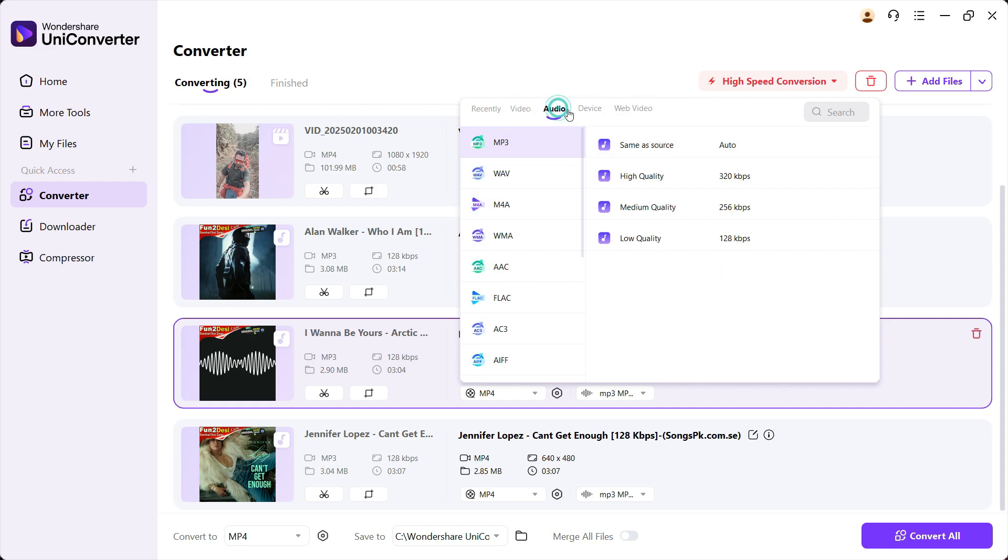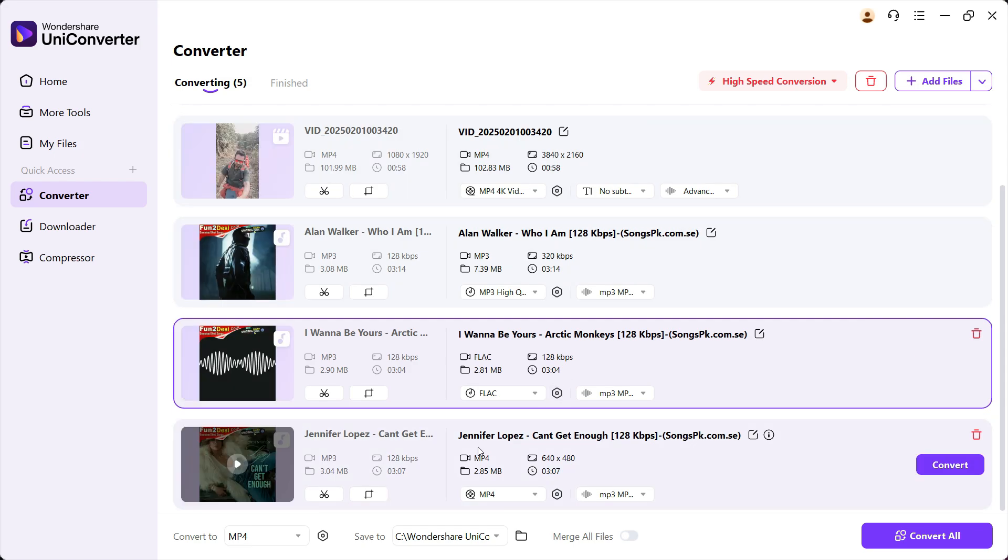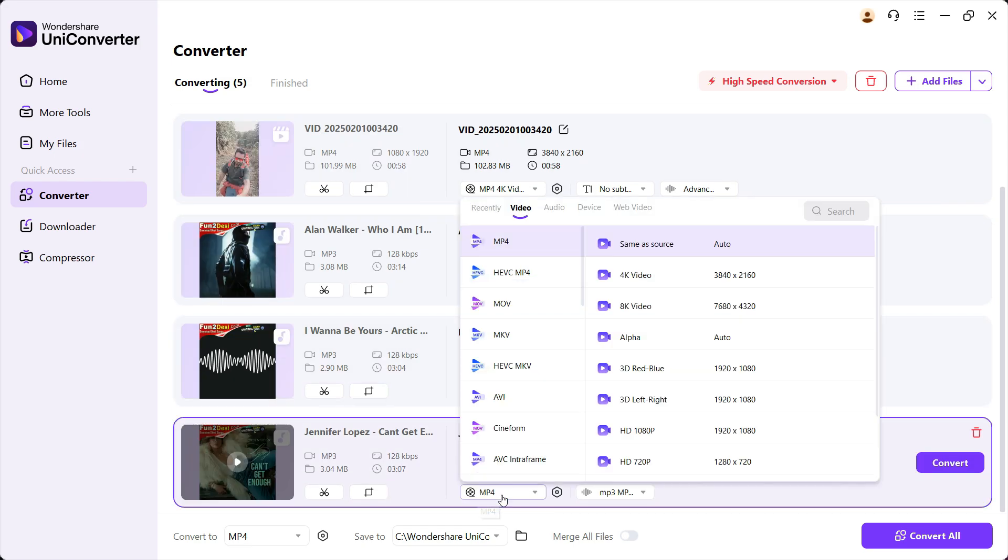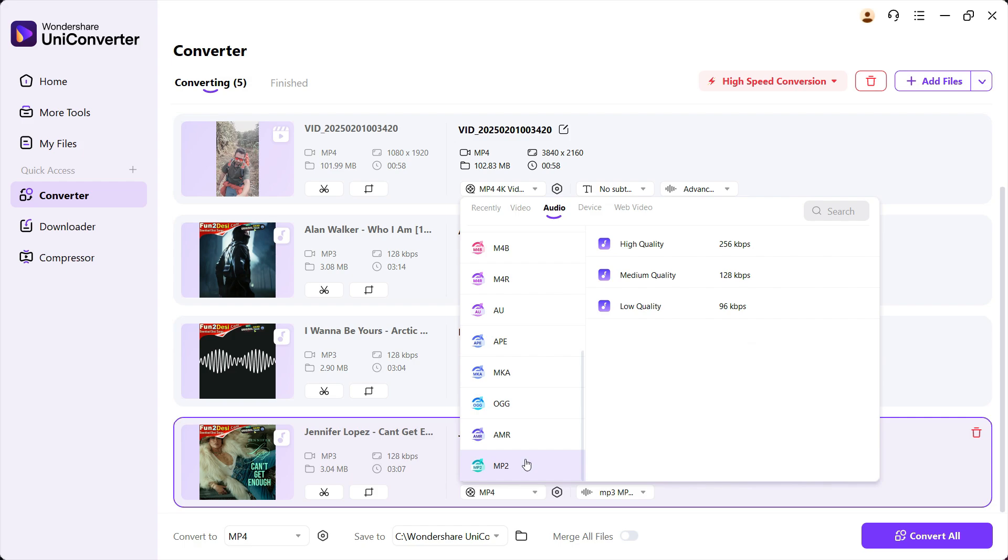For the second file, let's change the format to high-quality FLAC lossless conversion. And for the third audio file, well, UniConverter supports scene-specific audio formats like MP2, APE, M4B, AAC.